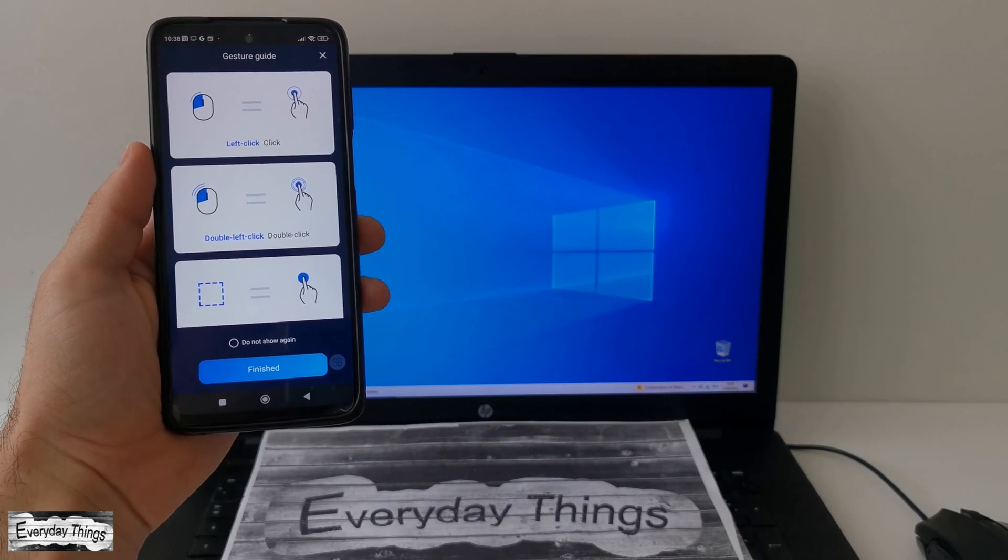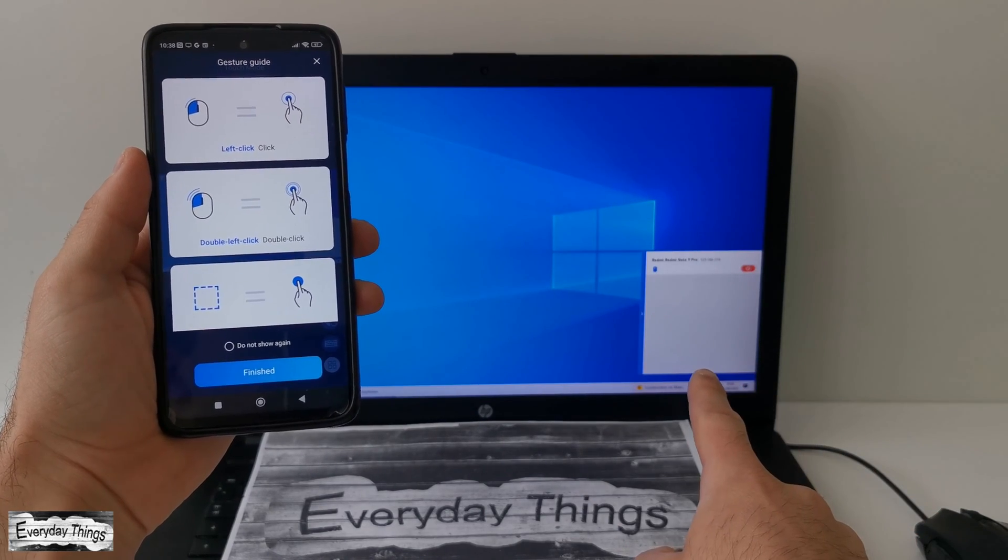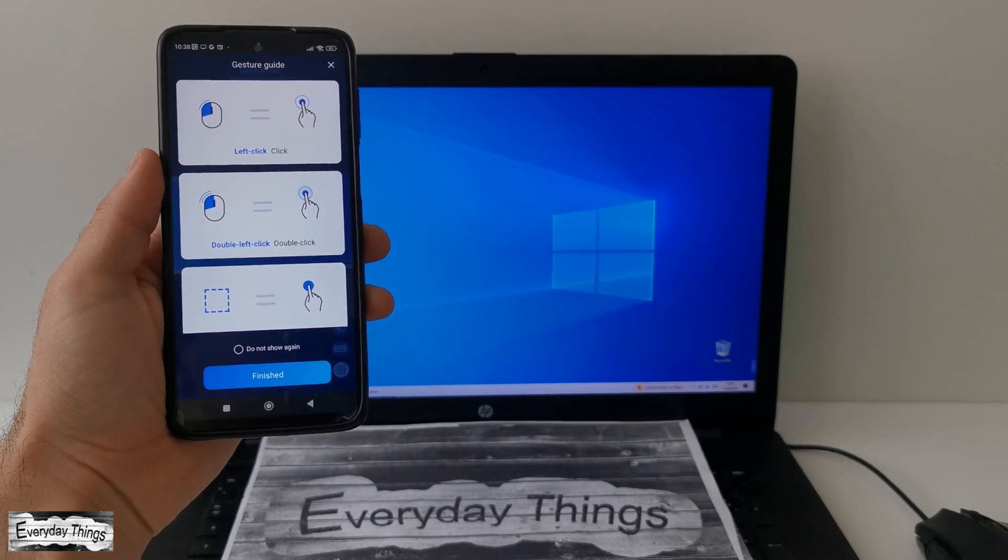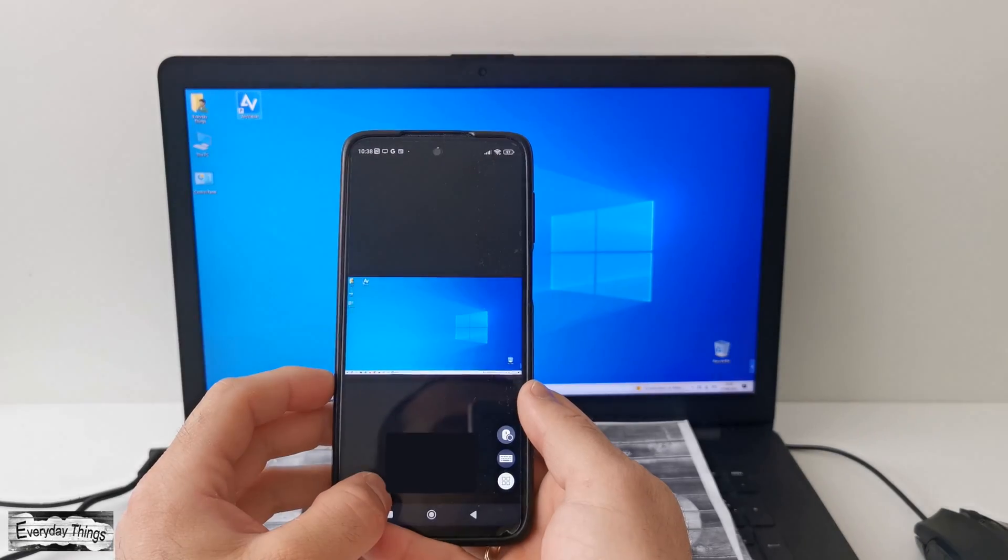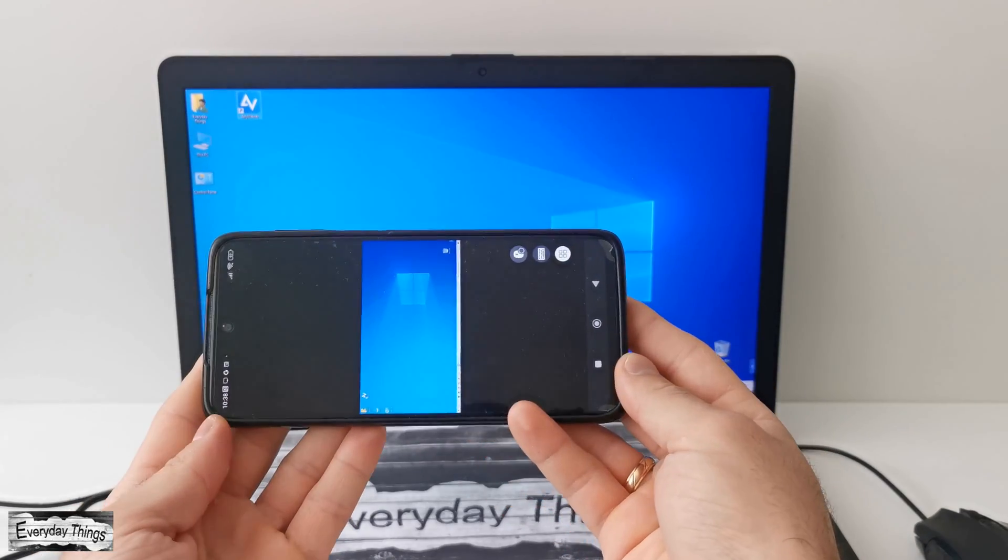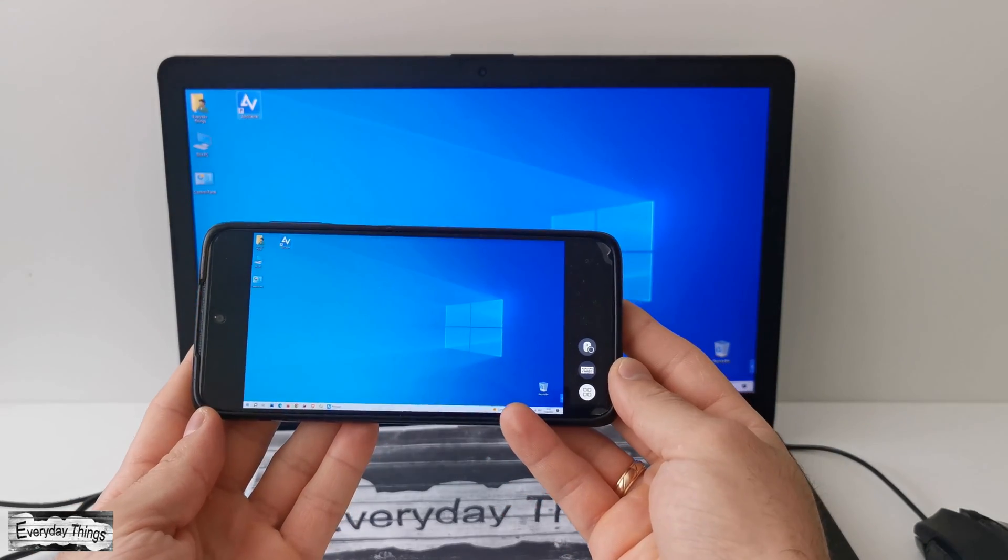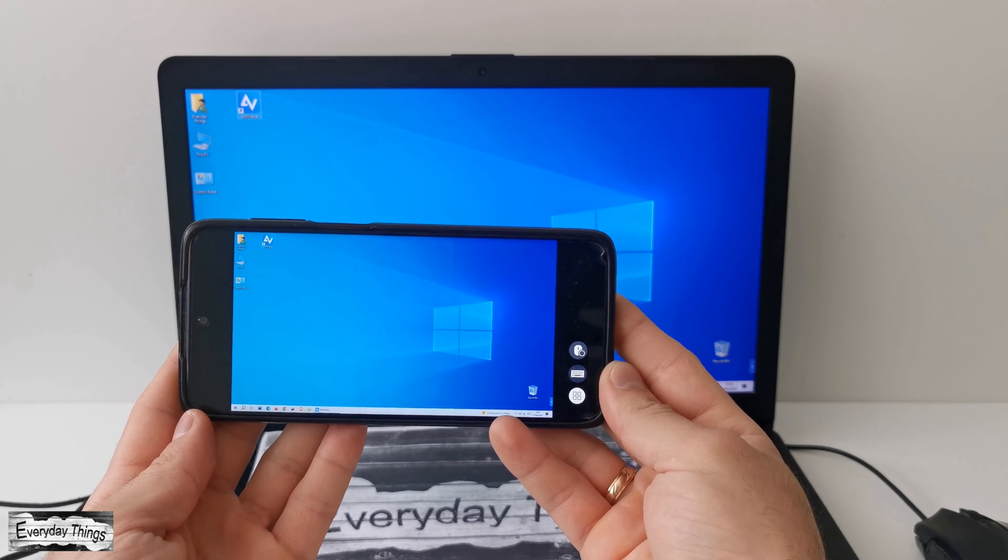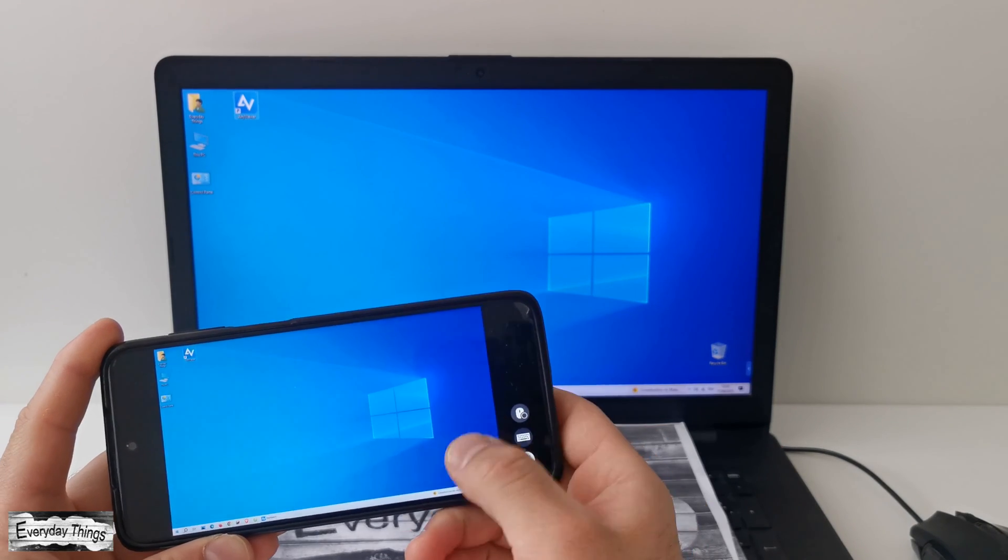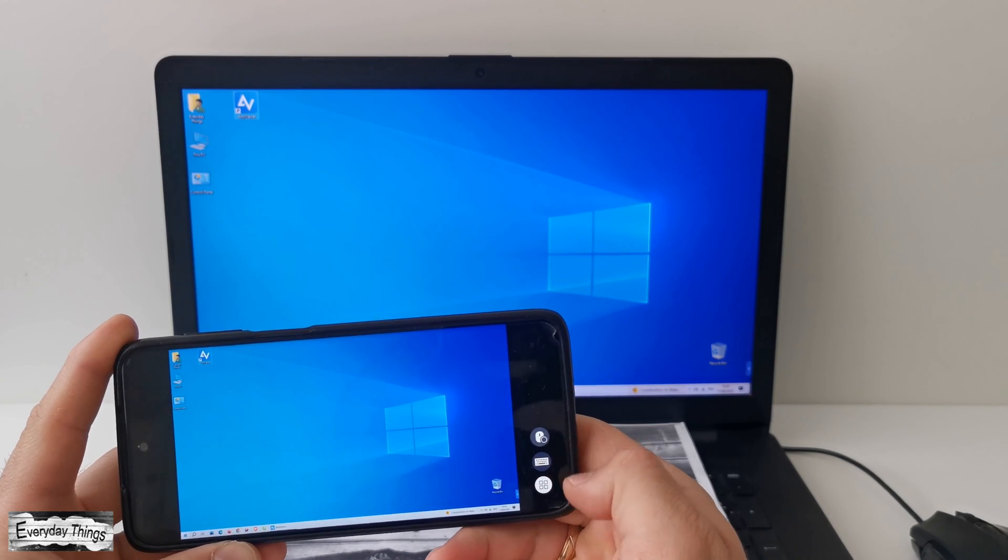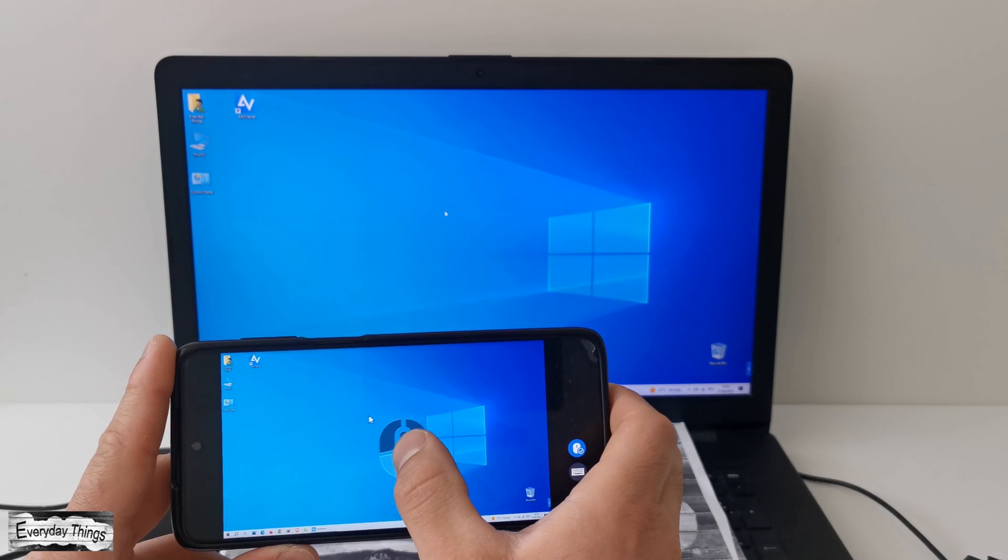Once entering the device ID, tap on your phone on connect. You'll notice a pop-up window on your PC confirming the successful connection. Then simply tap on finished on your phone to complete the process. And magic happens. Your PC is now accessible on your phone.